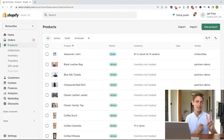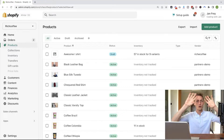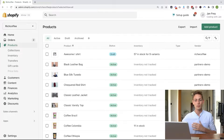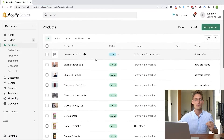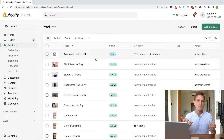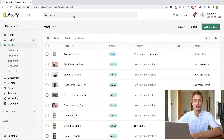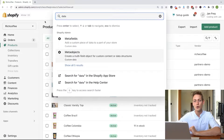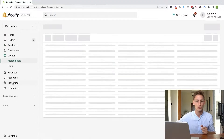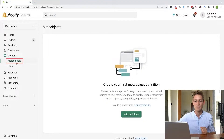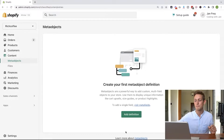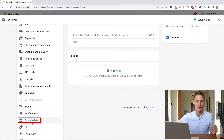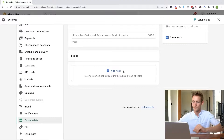We are going to build two examples: a designer section on product pages and an overview page listing all the designers. I've got a small demo store with a few products in it. First, I want to create the new meta object definition — the designer object. You can just use the search bar and type 'data' to get to meta objects right away, or use the sidebar navigation and go to Content, then Meta Objects. Since I don't have any definitions yet, I'll click 'Add definition,' which takes me to Settings > Custom Data where I can define new objects.